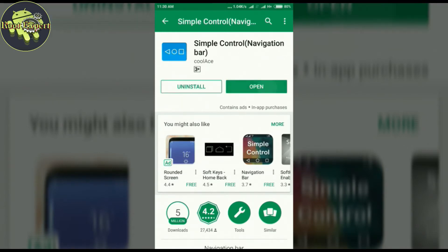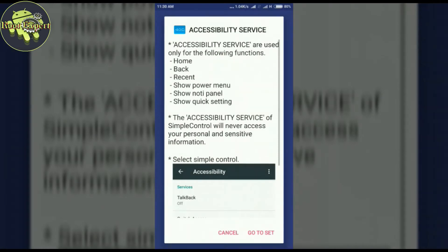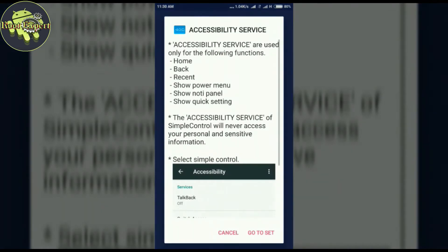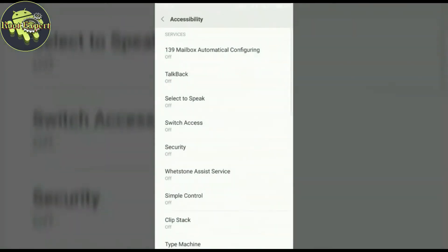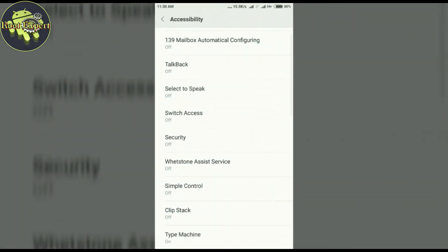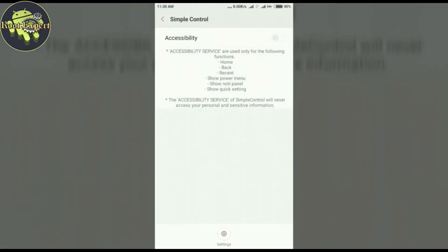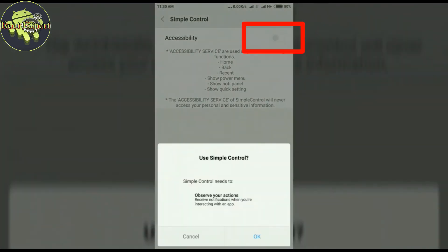After installing, open this application. This application needs accessibility service. Click on 'Go to Settings', find Simple Control, and enable the accessibility button. Then go back.